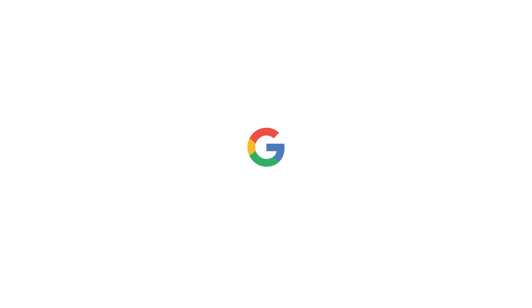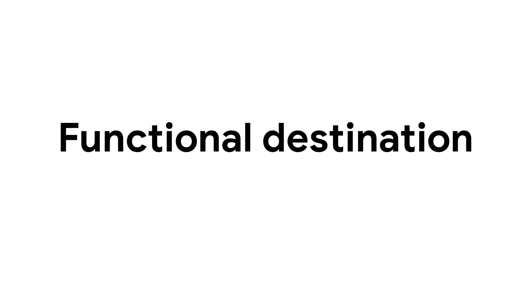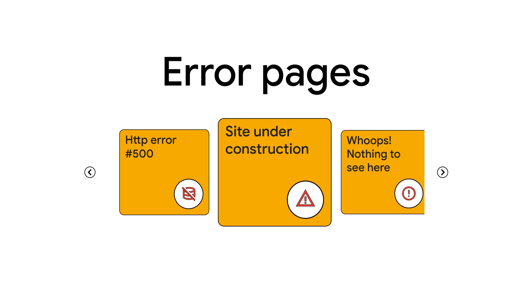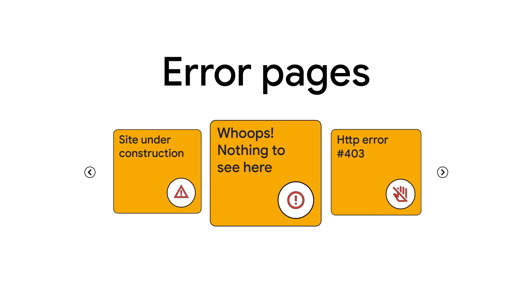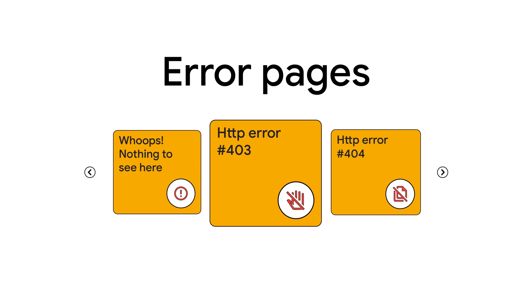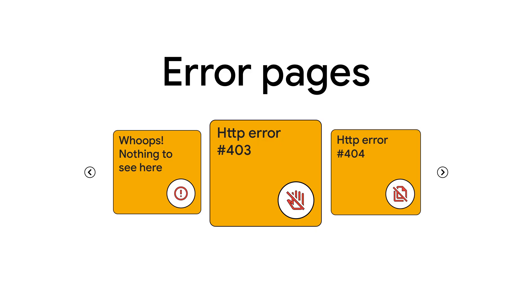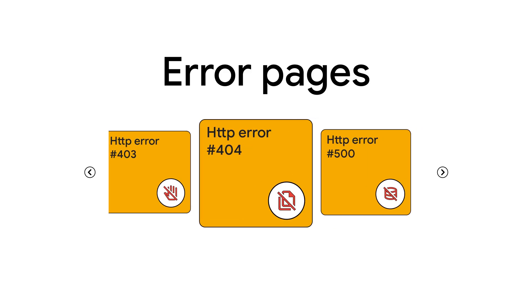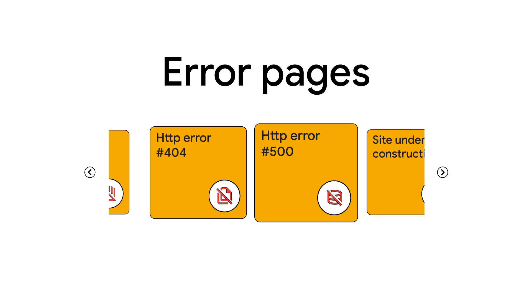Google requires your ad's destination to be functional on common browsers and devices. This means no error pages like site under construction, whoops, nothing to see here, or HTTP errors such as a 403, 404, or 500 error.